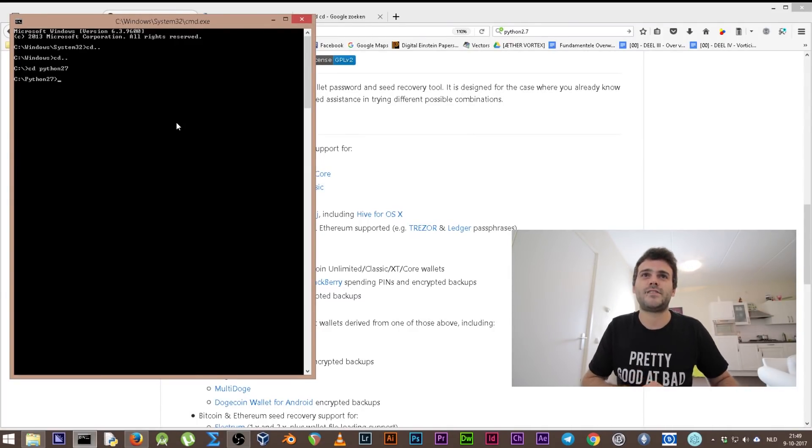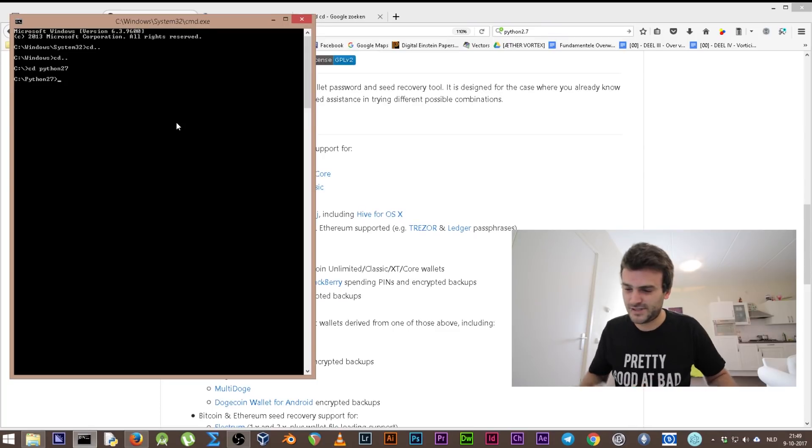And we need to open the directory of Python 2.7. We're going to change our directory cd to the directory of Python 2.7. As you can see, we're now at the directory of Python 2.7. What we need to do is we need to install some things for Python, because the program that we downloaded, the BTC recovery, needs some installations on your Python as well, so Python needs to be updated.